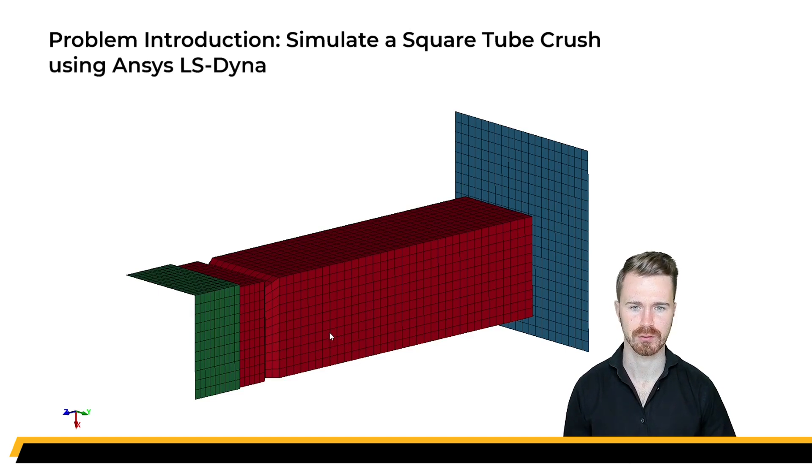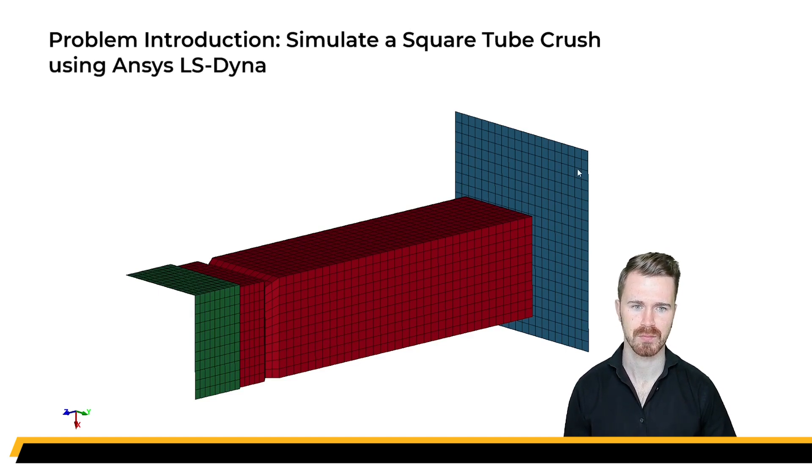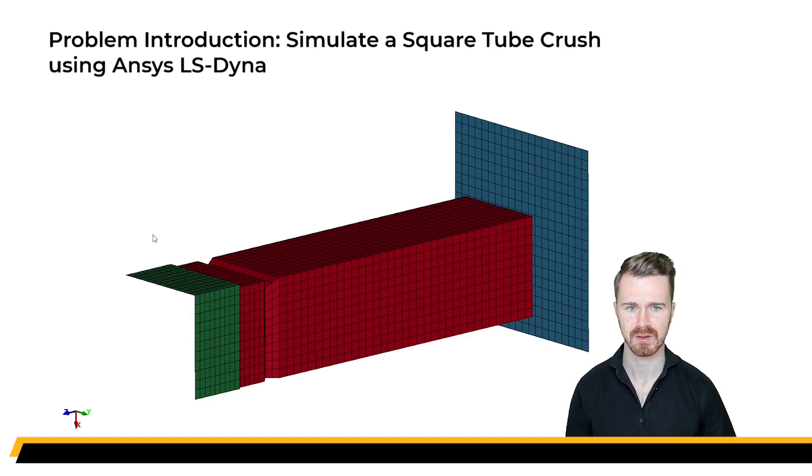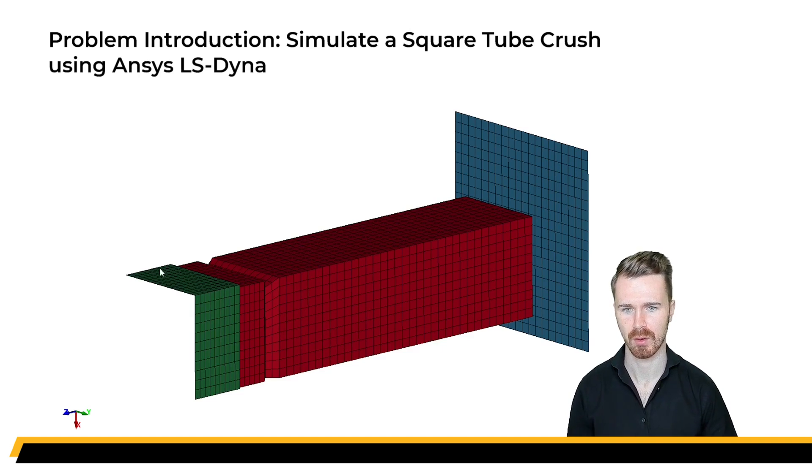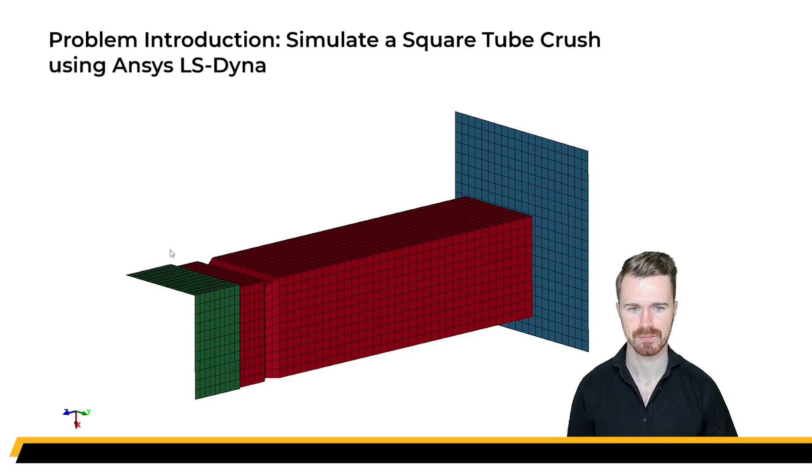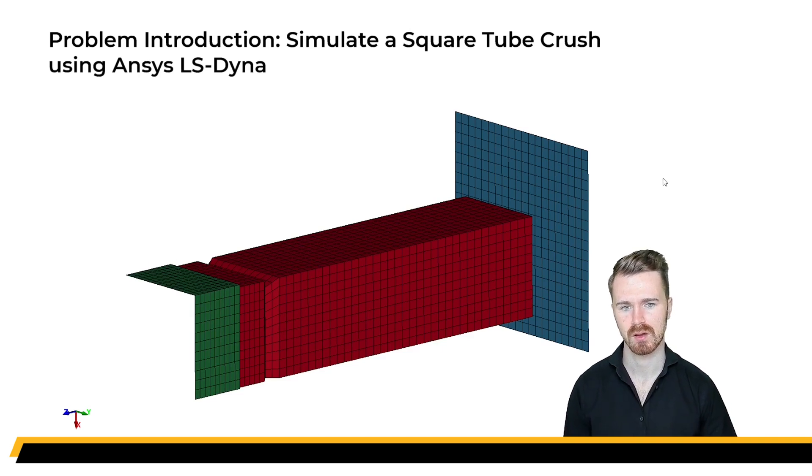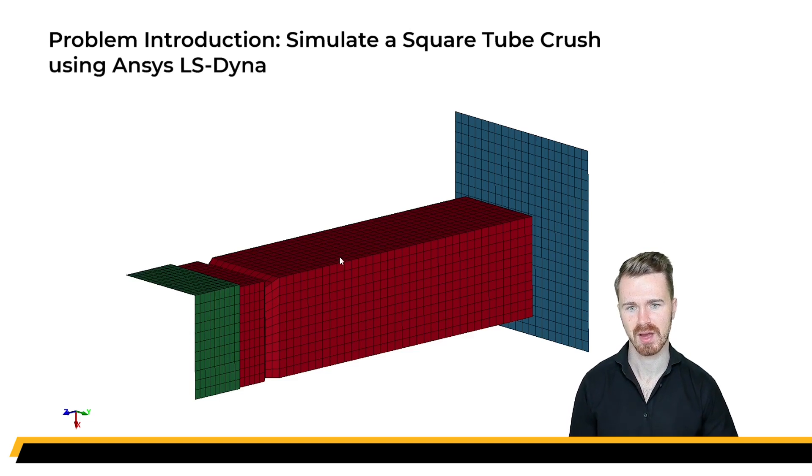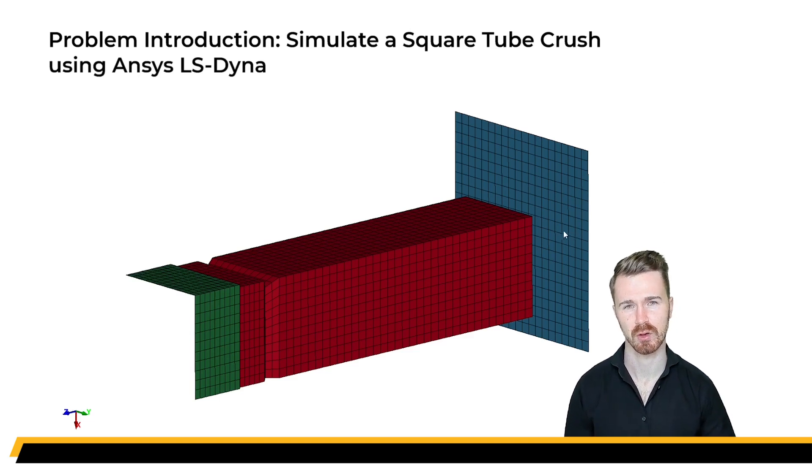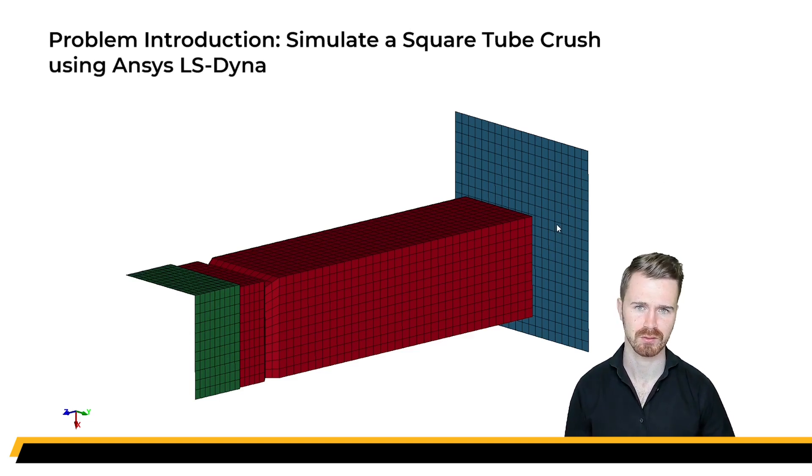The model will consist of a square tube, a rigid flat plate, as well as a square end plate fitted to the tube. The square tube will be crushed against the flat plate, and the response in terms of forces and stresses will be studied.